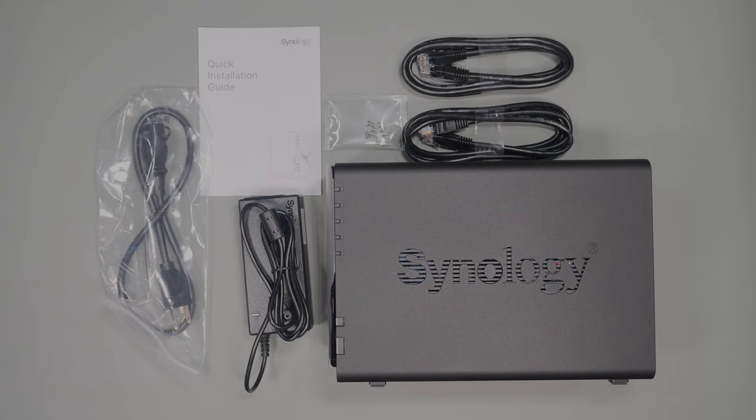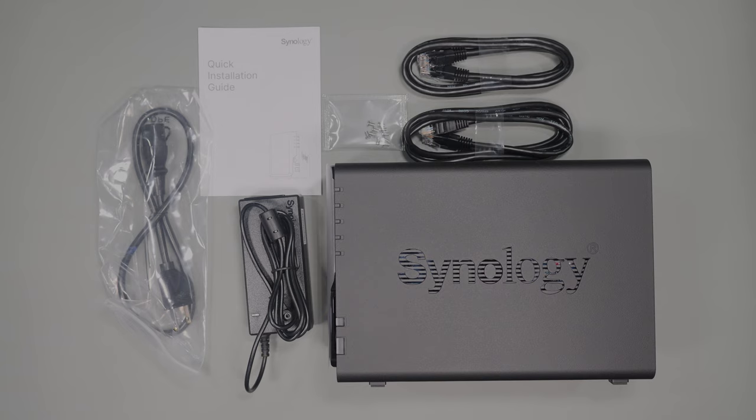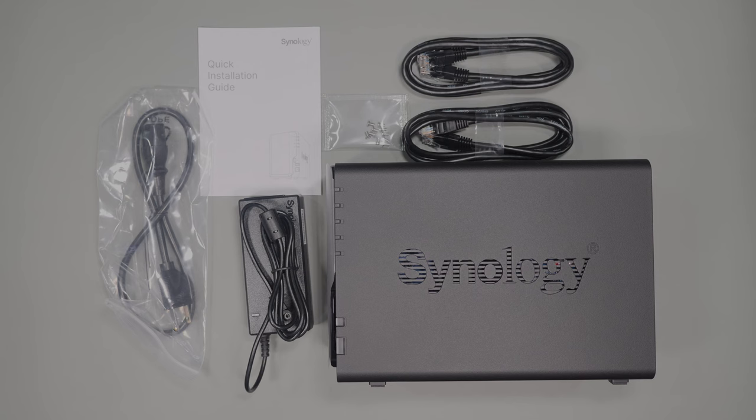In the box you get external power supply, two ethernet cables, screws in the event that you want to use a two and a half inch drive, a quick start guide, and of course the NAS itself.